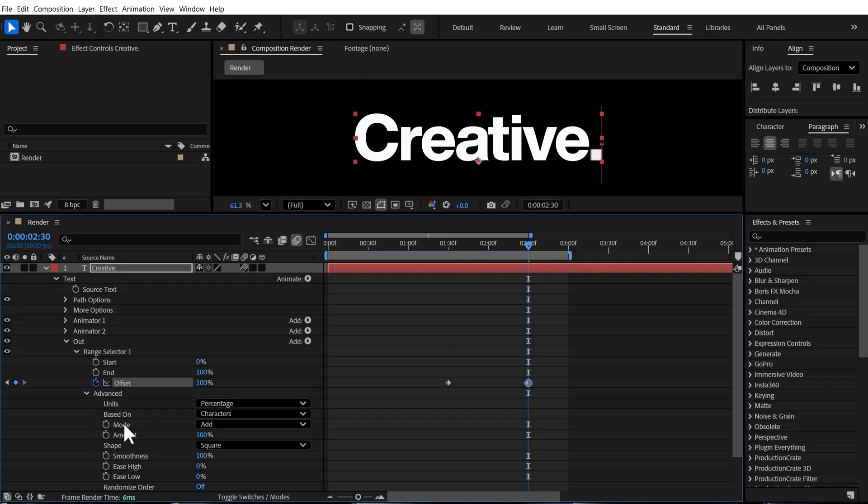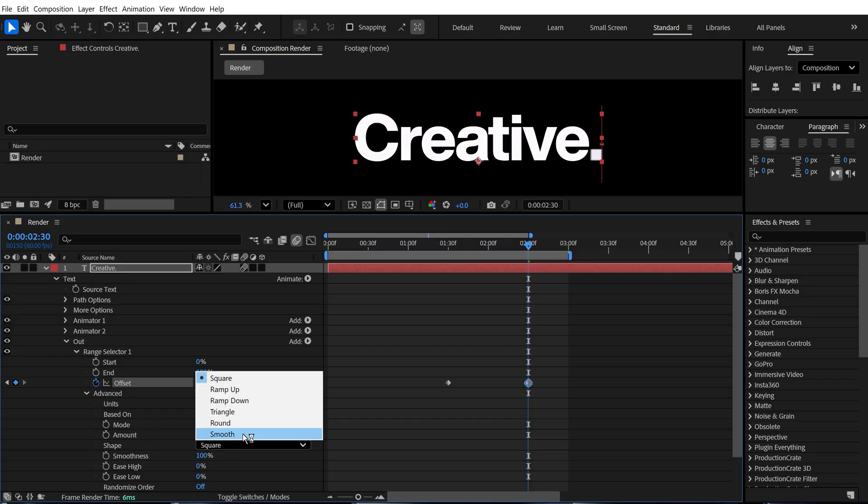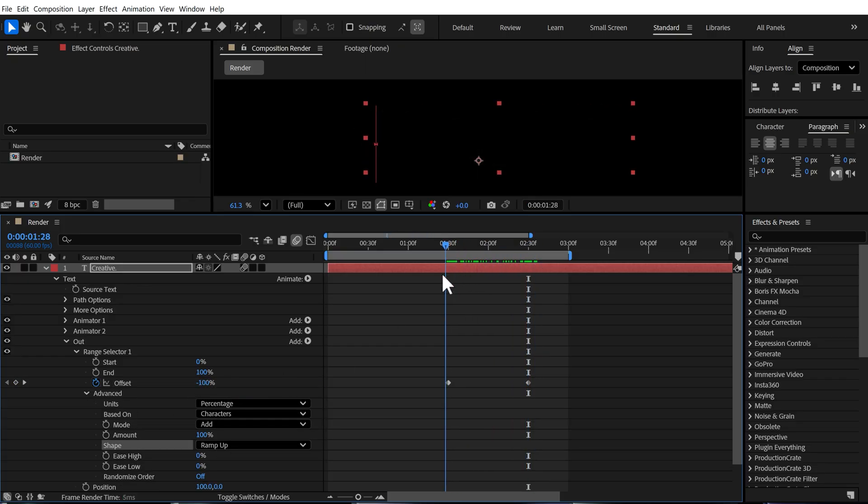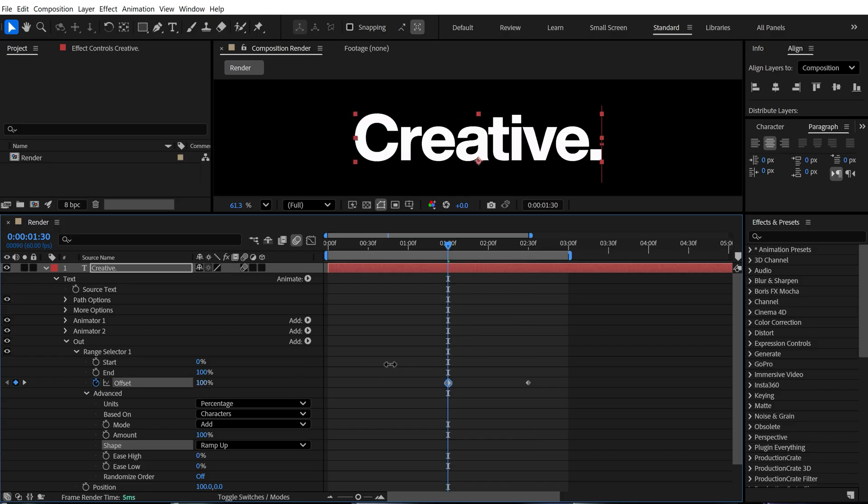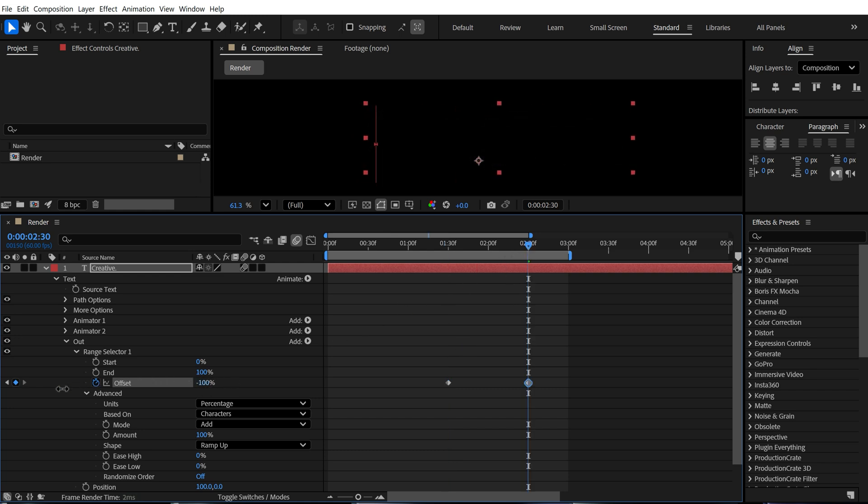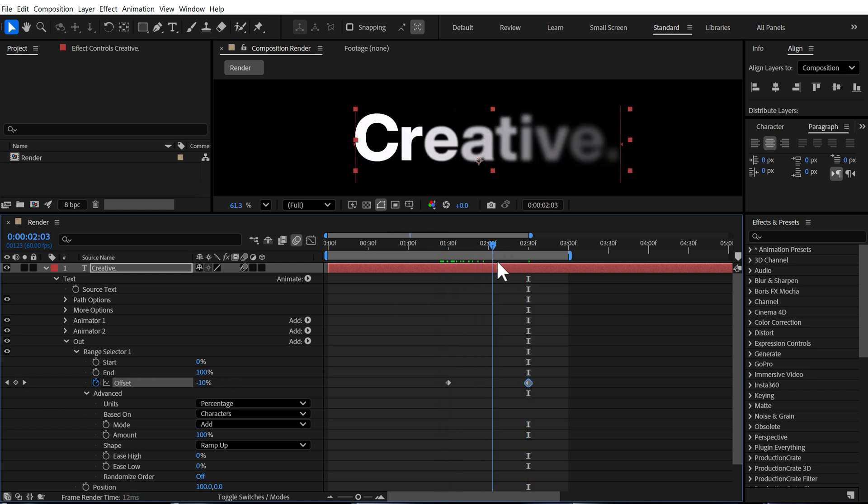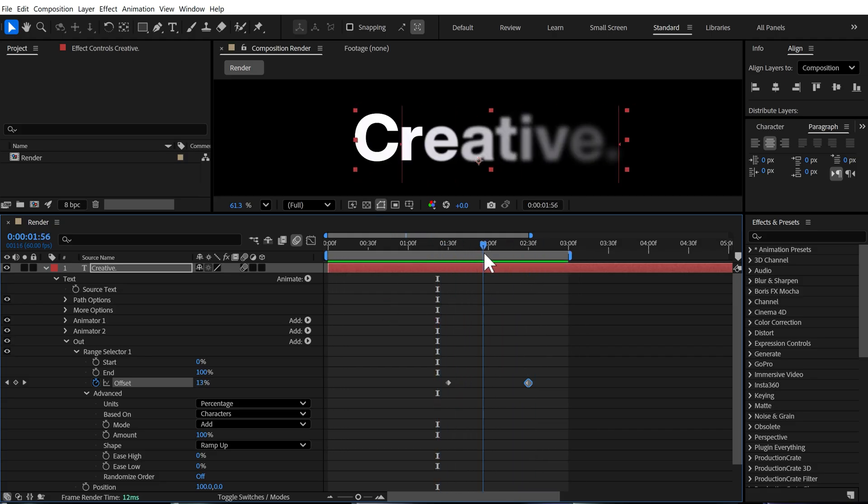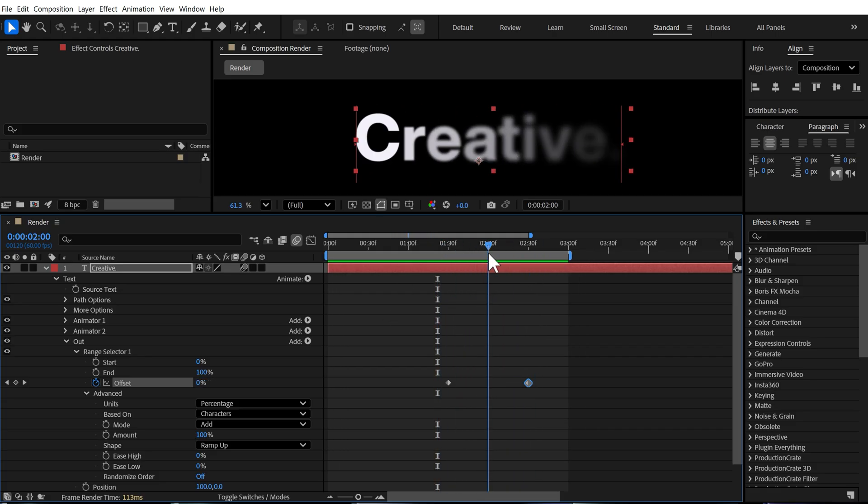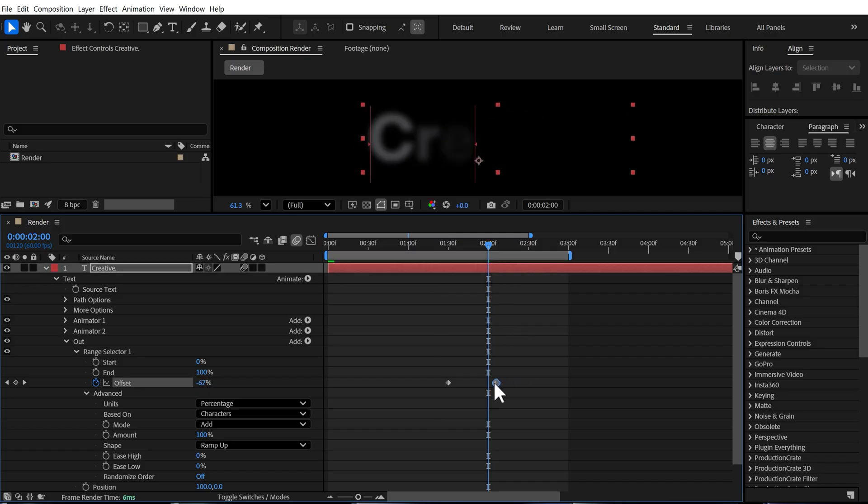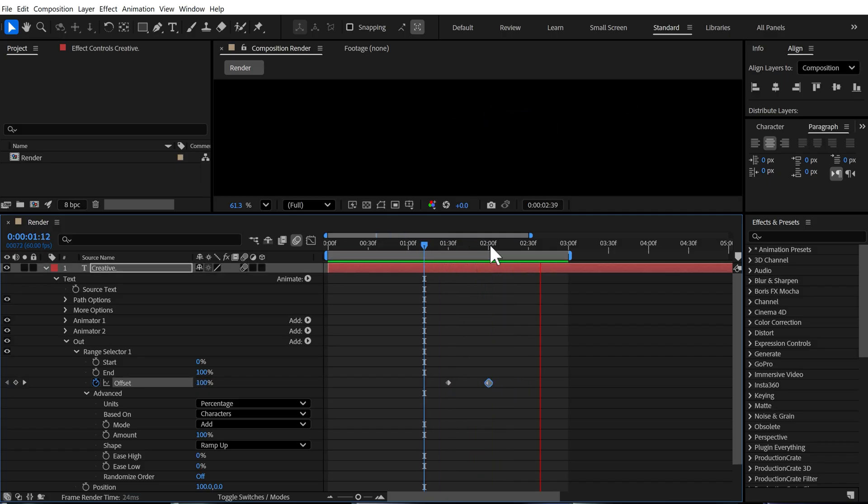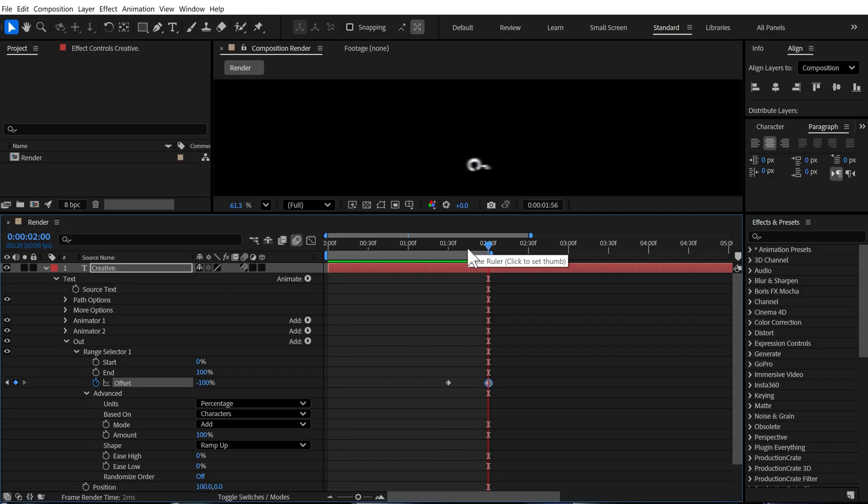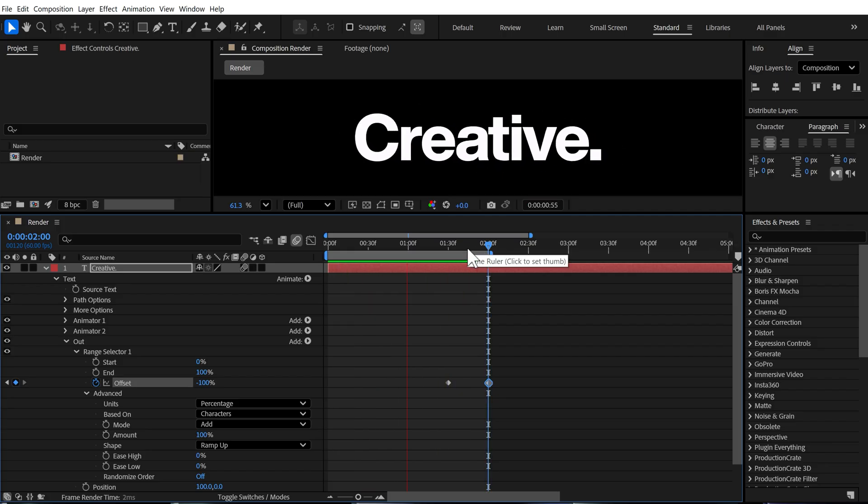Set this to plus 100. Go into advanced properties and change the shape from square to ramp up. And now we should have something like this, which is working in opposite direction that we wanted. So I think we have messed it up. So I'll go up to 100 and then go right here and set this to minus 100. So we have our out animation. That is looking nice. I think that is way too slow. So I'll bring that closer. That looks much better.